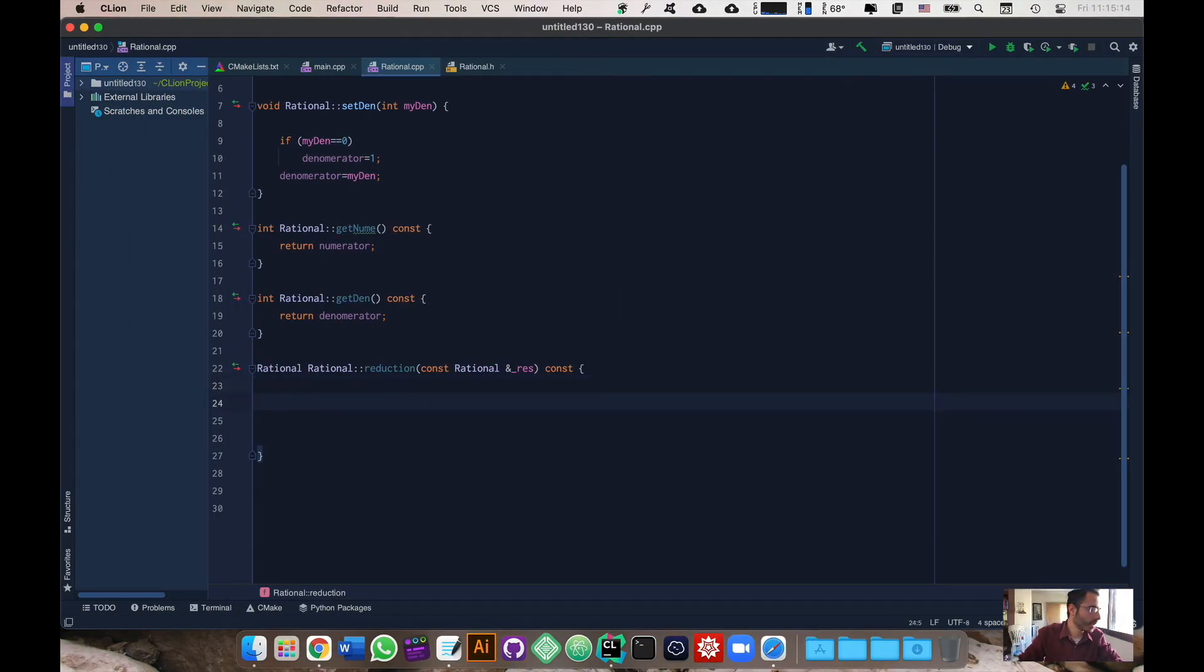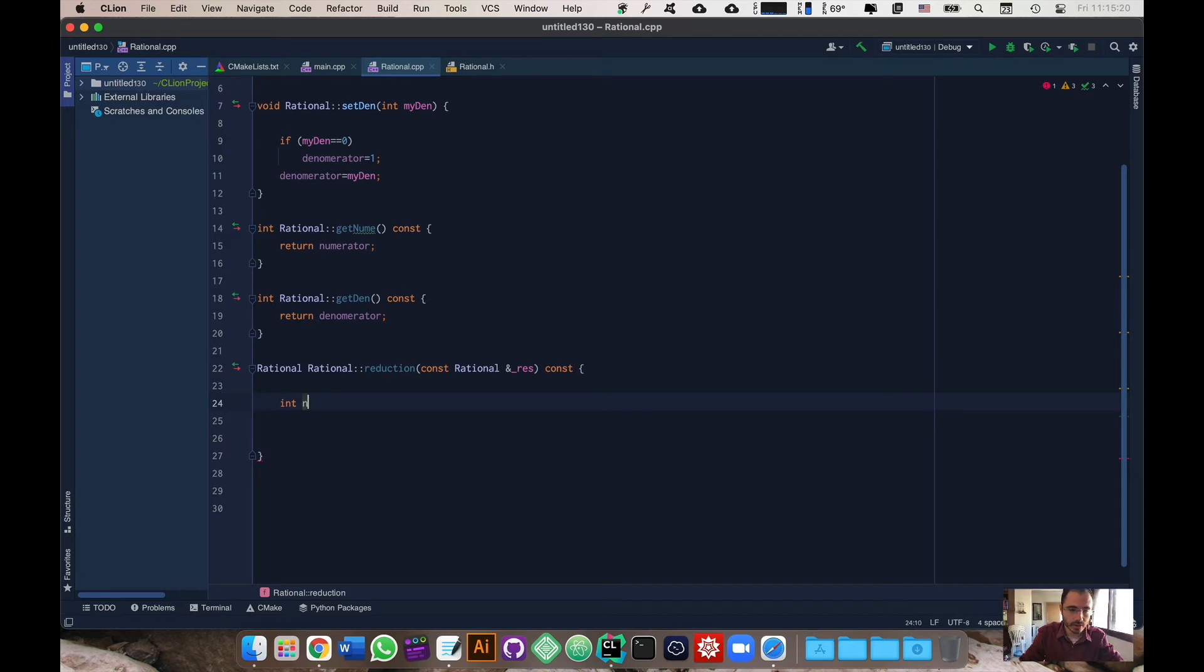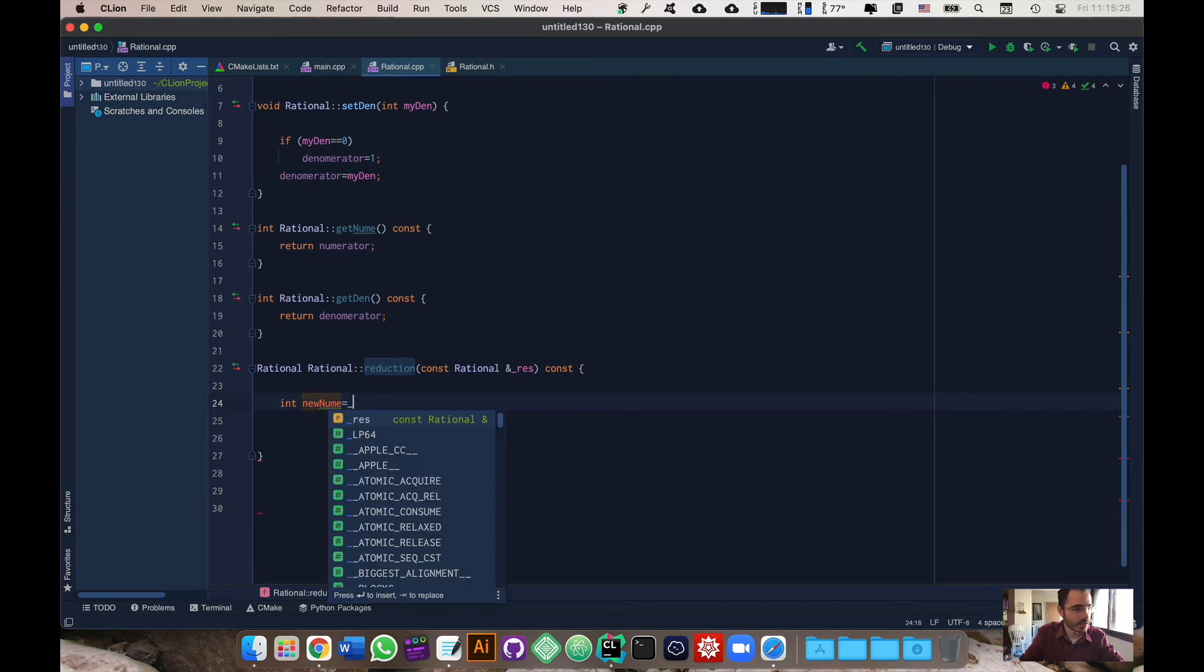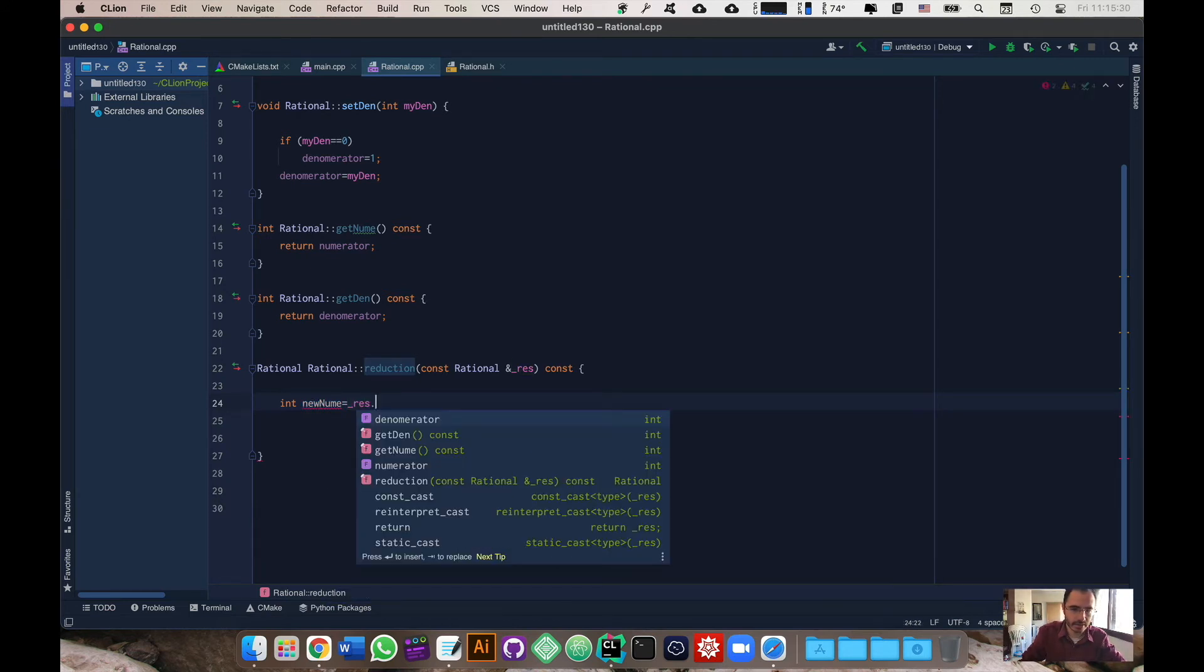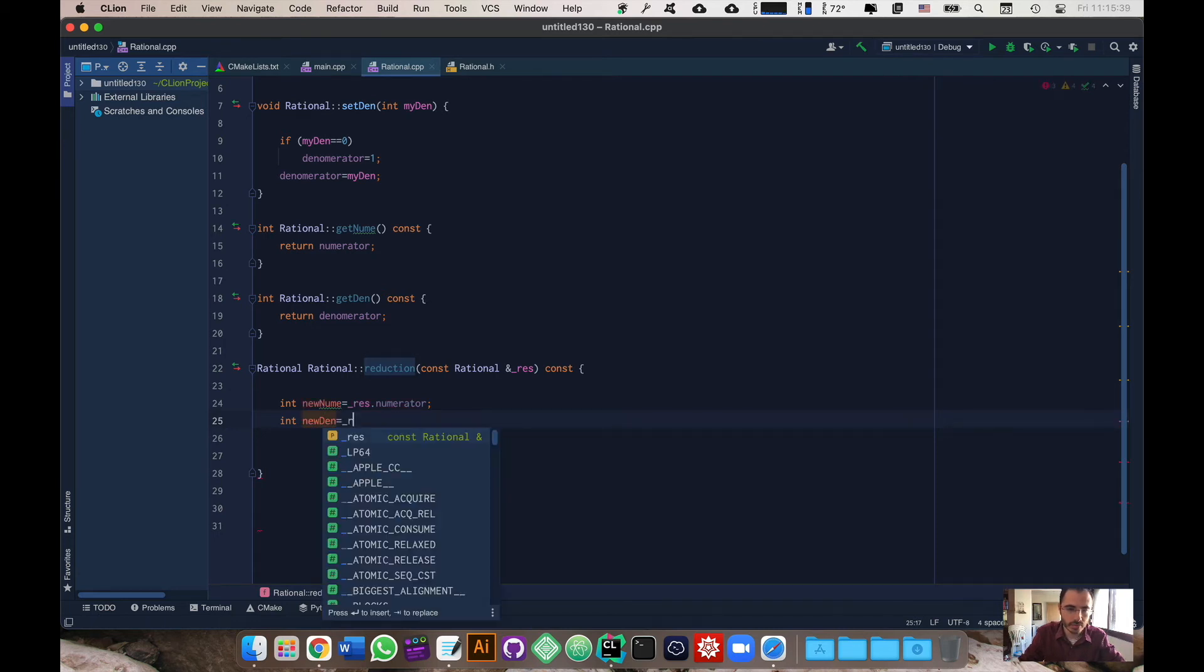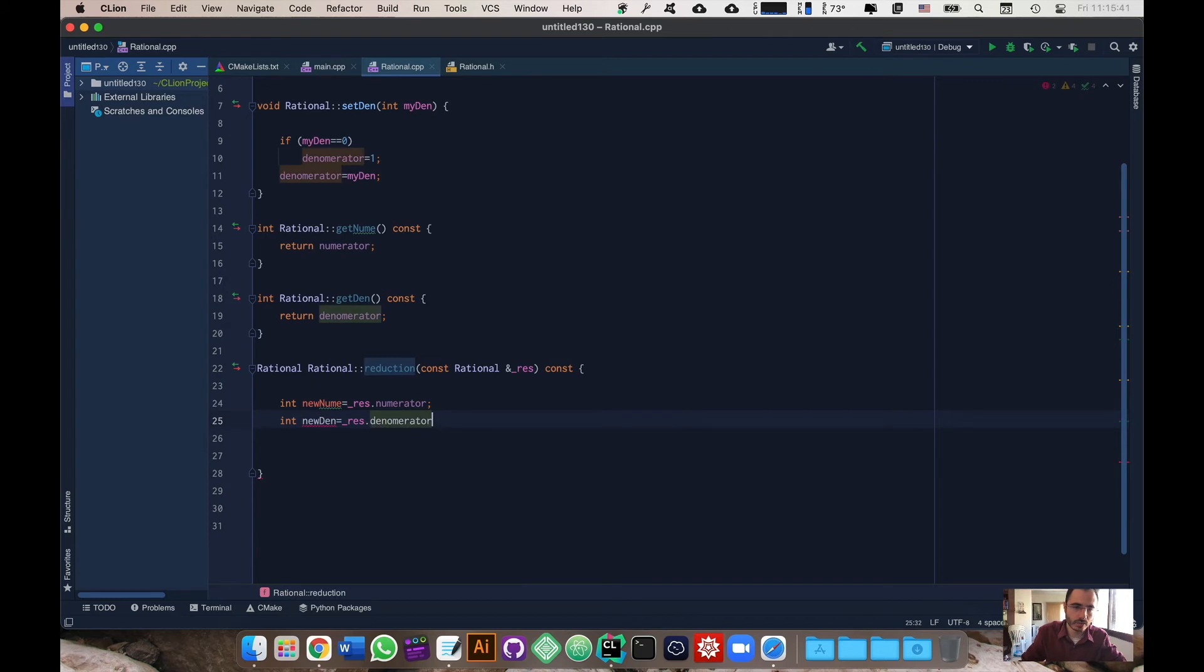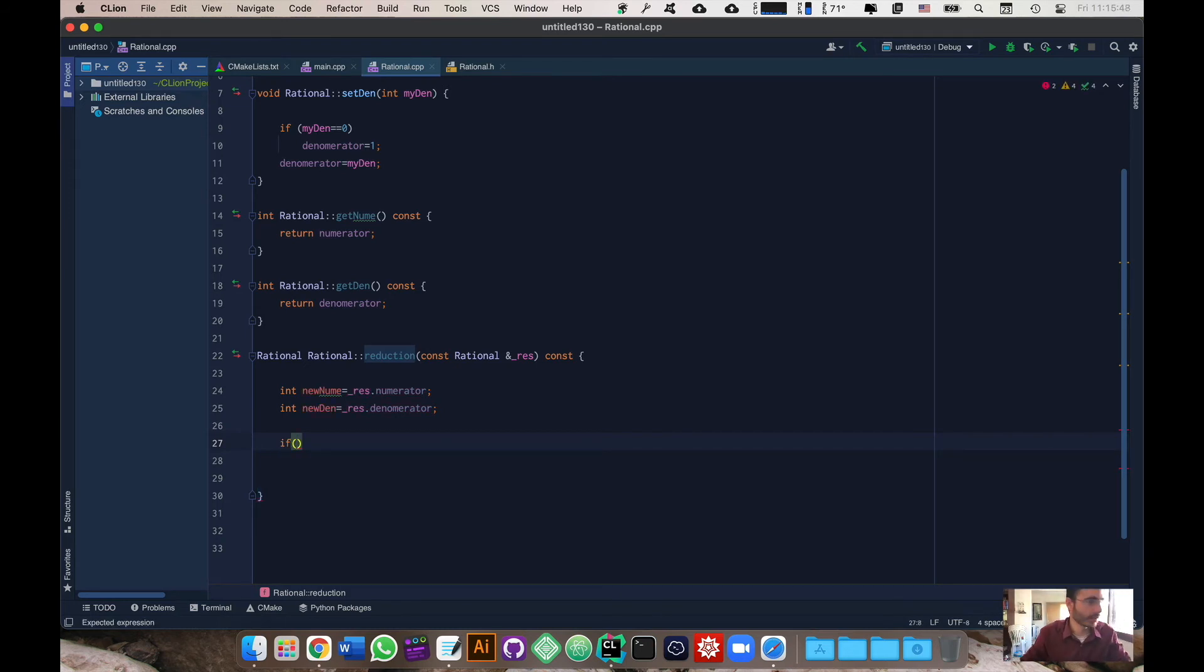If you get the general idea then we can actually go on to start writing our code. We're going to declare an integer, we're going to call it new num as a new numerator and we're going to make this equal to the result dot numerator. Now we're going to do the same thing, we're going to make new den and we're going to make this equal to res dot denominator.